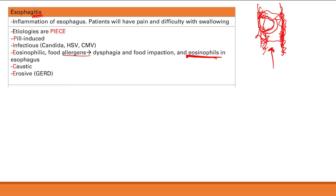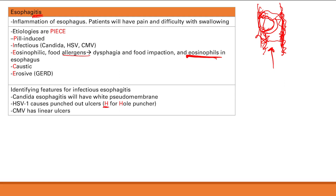Infectious esophagitis has identifying features for each agent. Candida has a white pseudomembrane — easy to remember because you already see that white membranous film in the mouth with a candida infection. HSV causes punched-out ulcers — think of a hole puncher. CMV causes linear ulcers. This is very testable: HSV gives punched-out ulcers, CMV gives linear ulcers.